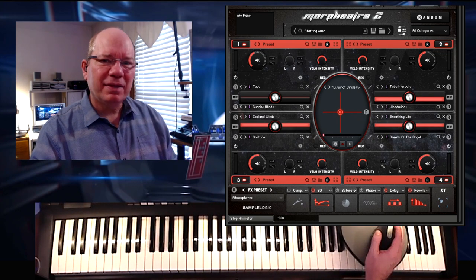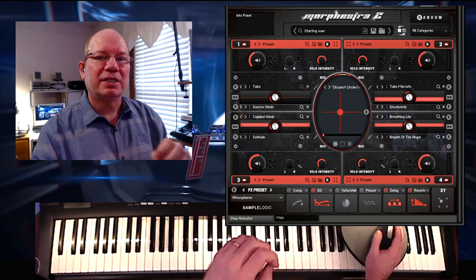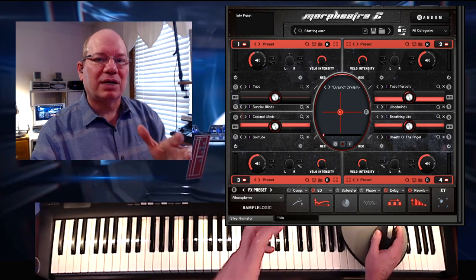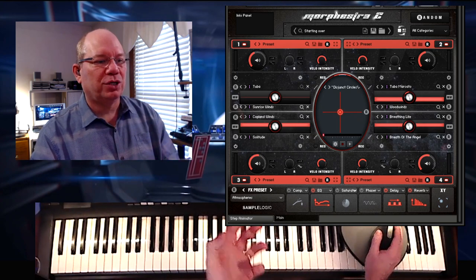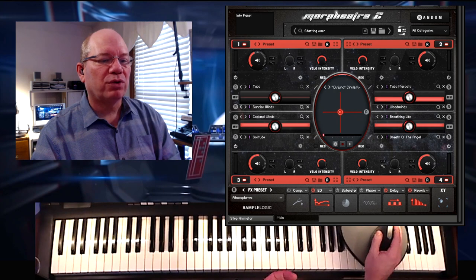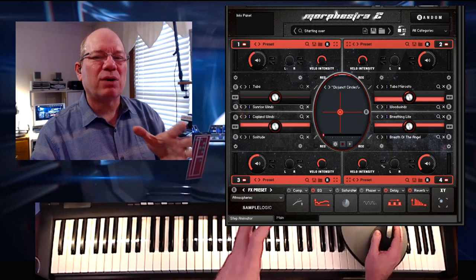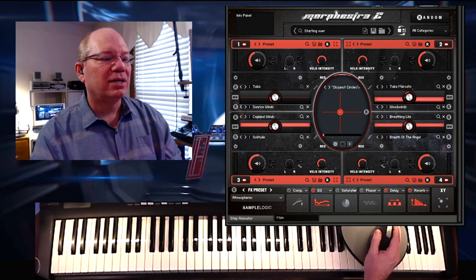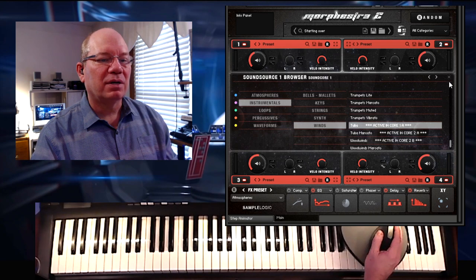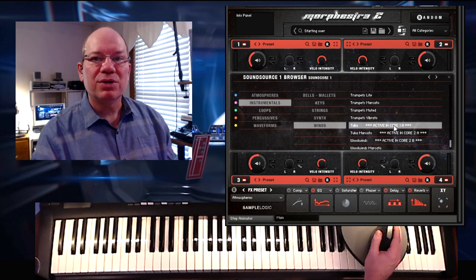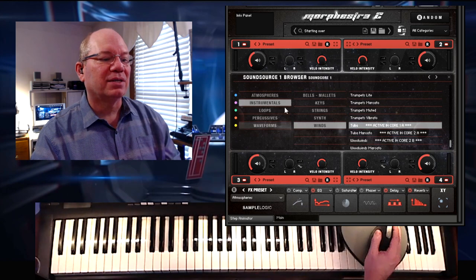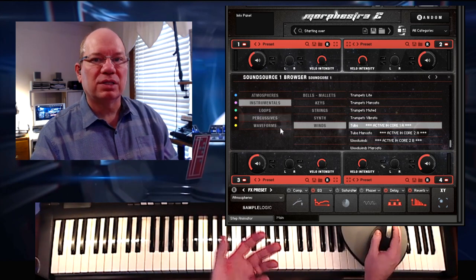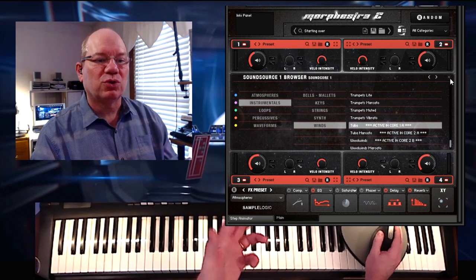Morphistra 2 was one of the first Contact instruments to utilize a multi-core sound engine. Here you have one, two, three, four different sound cores, and each sound core can have its own set of two sound sources. You can browse the sound sources here — it will tell you if a sound source is already active. You have categories of atmospheres, instrumentals, loops, percussives, and waveforms that you can select for each sound source.